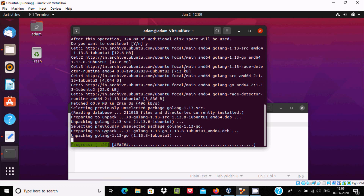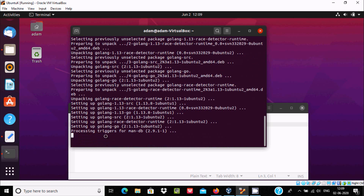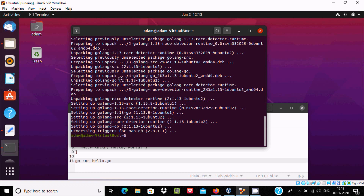Preparing to unpack and unpacking GoLang — you can see the progress is at 96 percent completed. Here it is setting up and processing triggers for man-db 2.9.11. After completing all these processes, Go is installed.